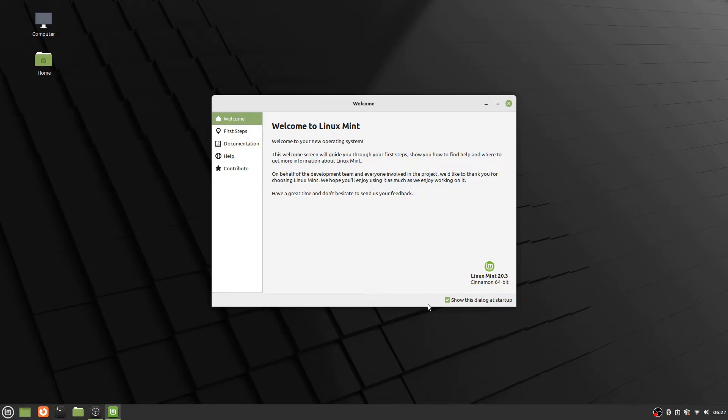Right down here in the bottom right corner you can see this little checkbox that says show this dialog at startup. So if you don't want to see this when you start the computer, you can just uncheck that box and then it won't show up automatically.